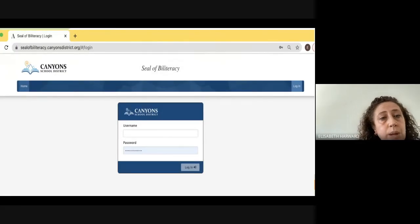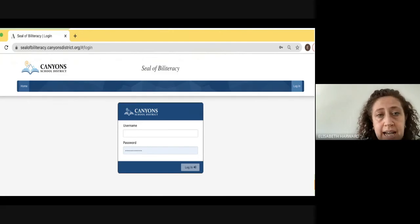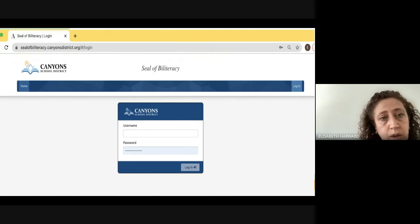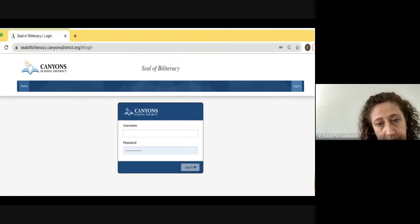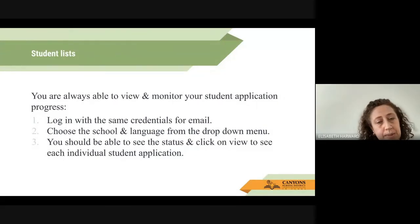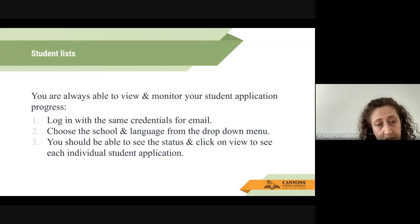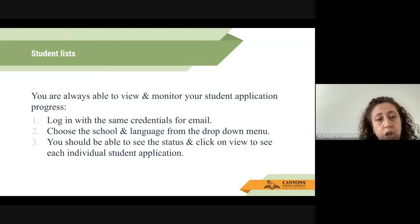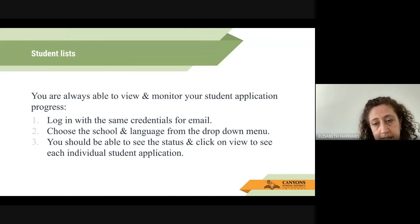This is the website that diploma specialists can access now to get all the information for your school: sealofbiliteracy.canyonsdistrict.org/number/login. You just need to log in with your username and password that you normally use for your email. By logging into this website, diploma specialists will always be able to view and monitor students' application progress. You choose the school and language from the drop-down menu and should be able to see the status and click View to see each individual student's application.